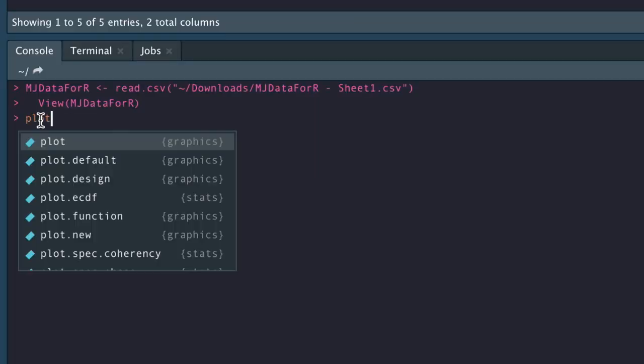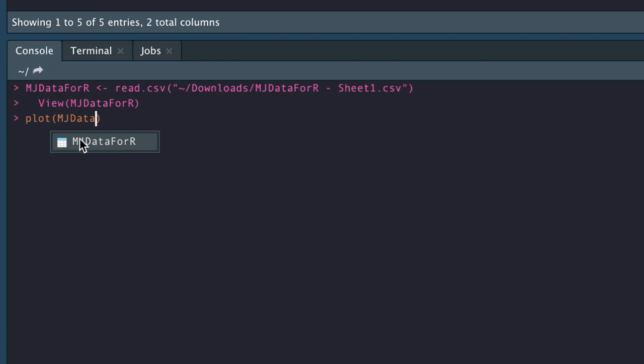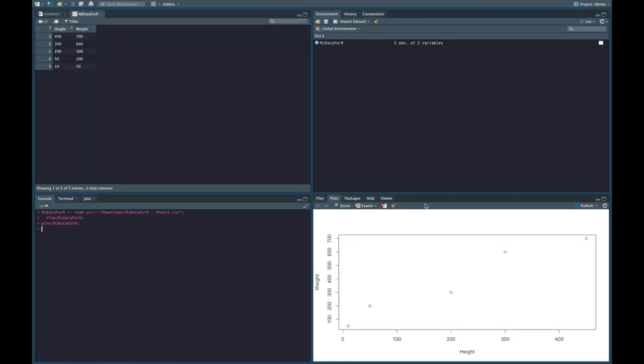So once we've done that, we can also plot our data just to see what it's all about. So let's plot mjdata4r, and sometimes it will just pop up there. We click enter and we've got a lovely little graph. So what we've done is we've imported data into R. We'd normally use some manipulation or we plot it as a graph.